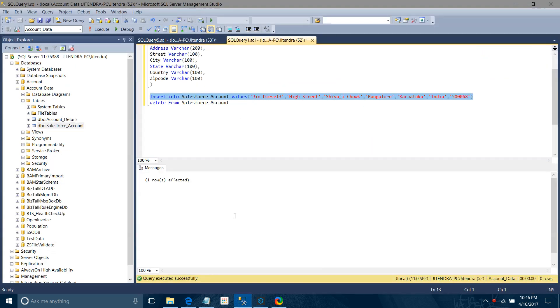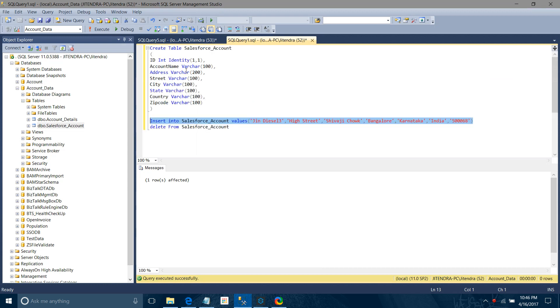Today we will work on account data. I have some Salesforce accounts. What we will do is add accounts into the database, and they will get synchronized with the Salesforce account.